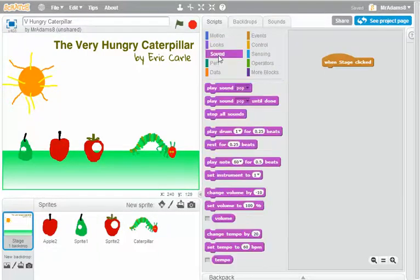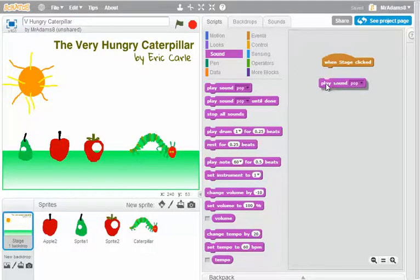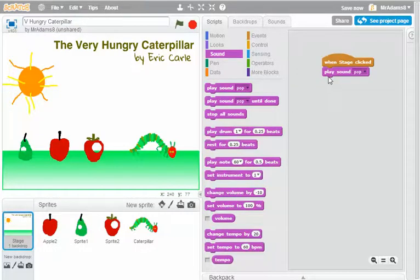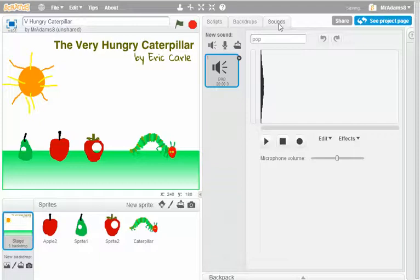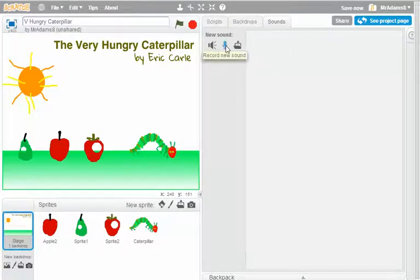But what I'm actually going to get it to do is it's going to play a sound whenever I click the stage. And the sound that I'm going to use for this is, let's get rid of the pop, is I'm actually going to record a new sound.